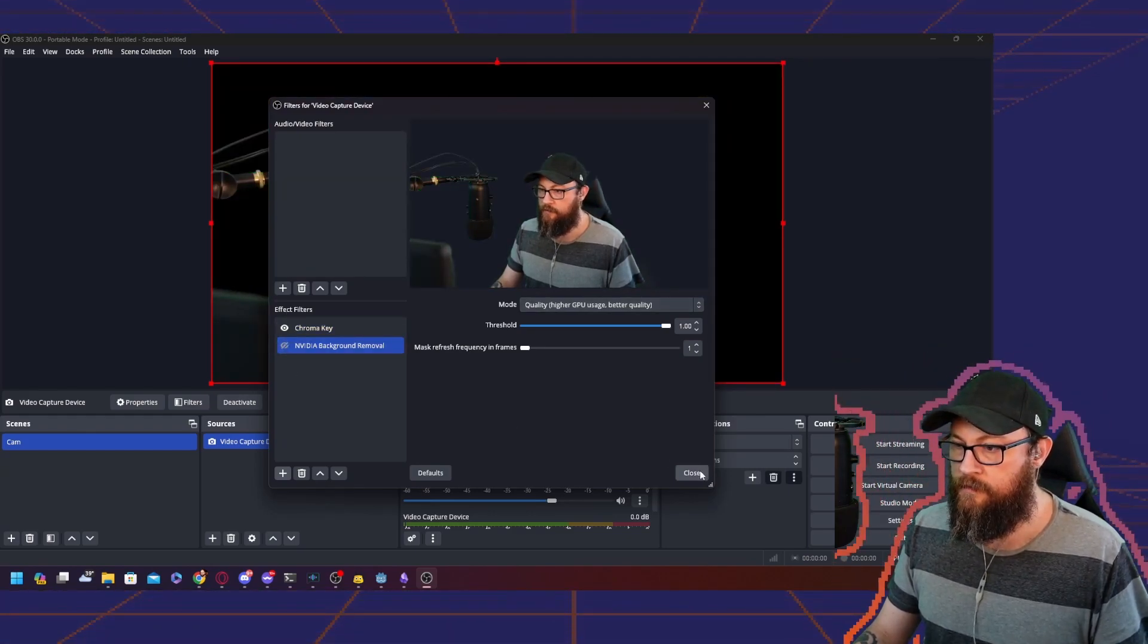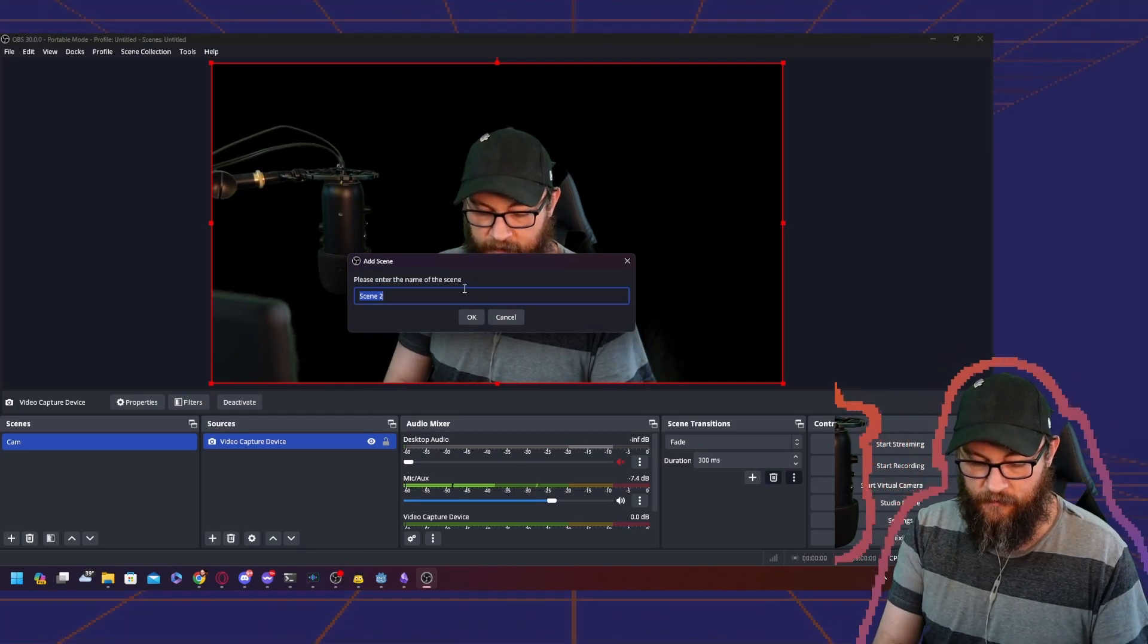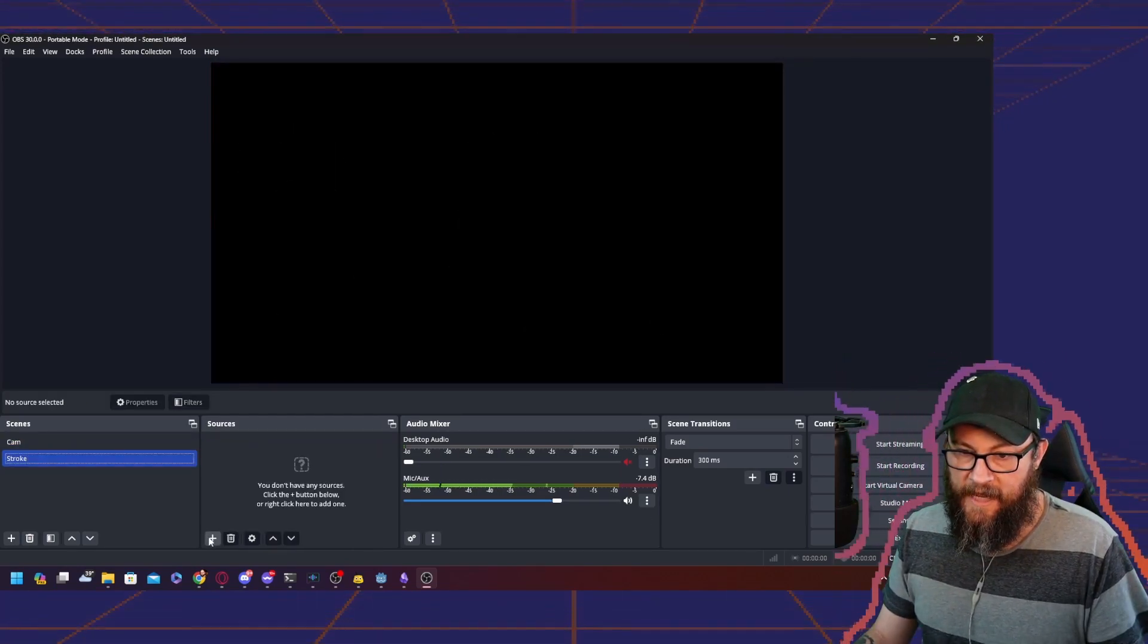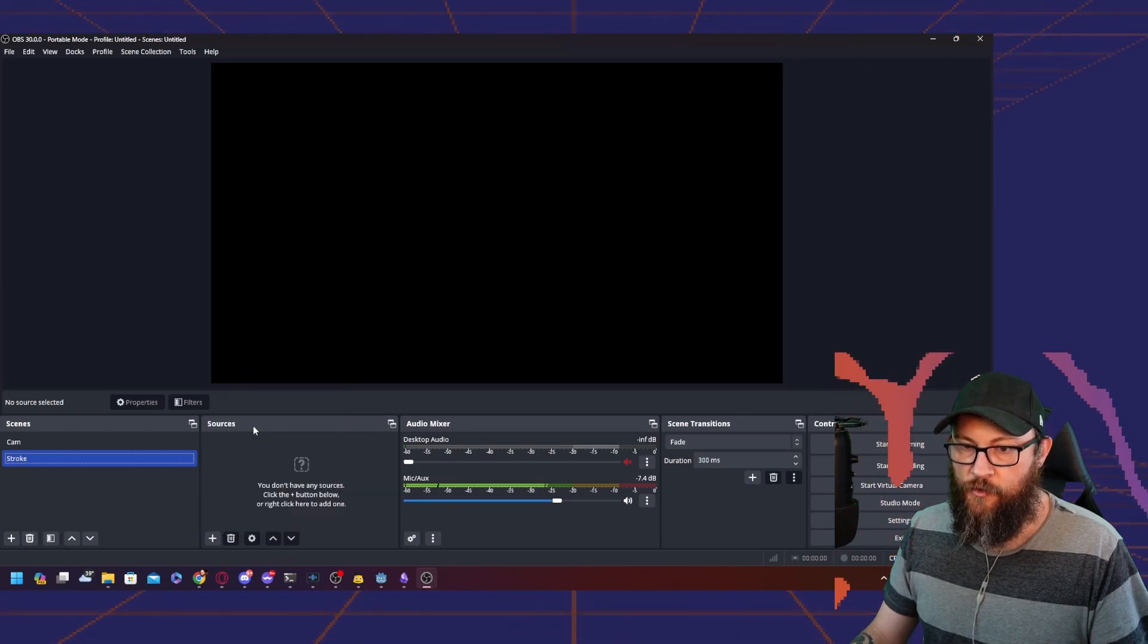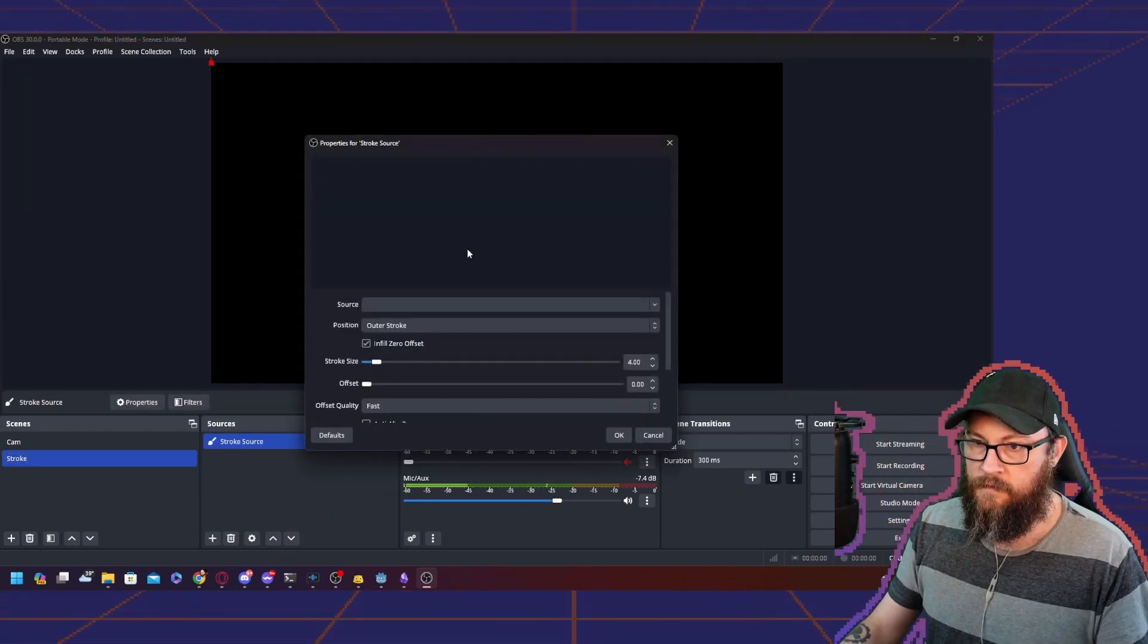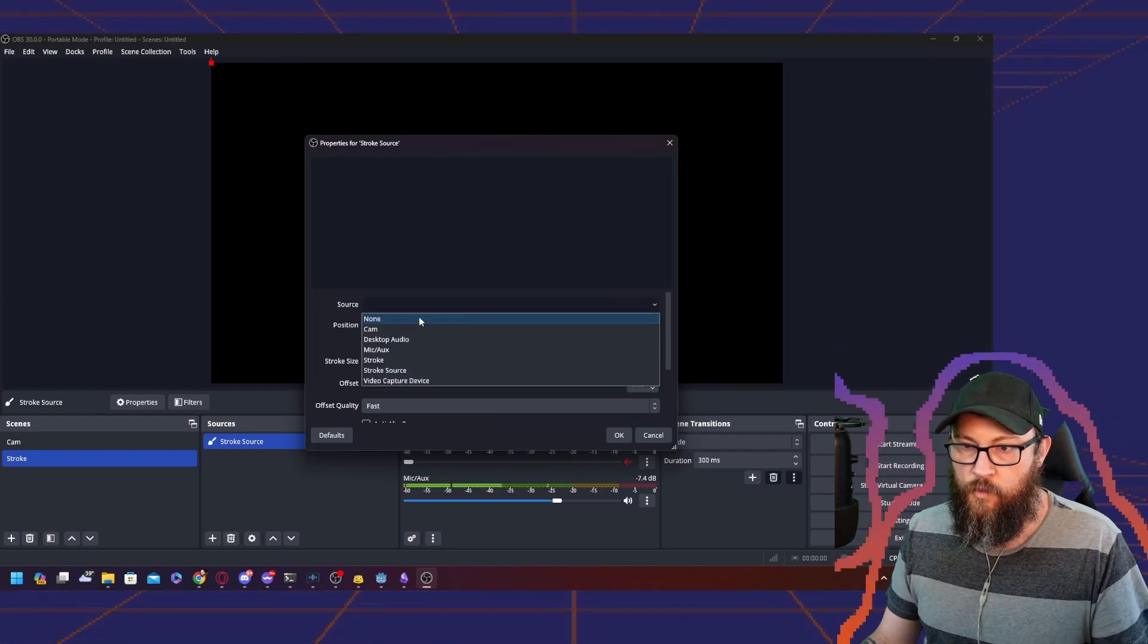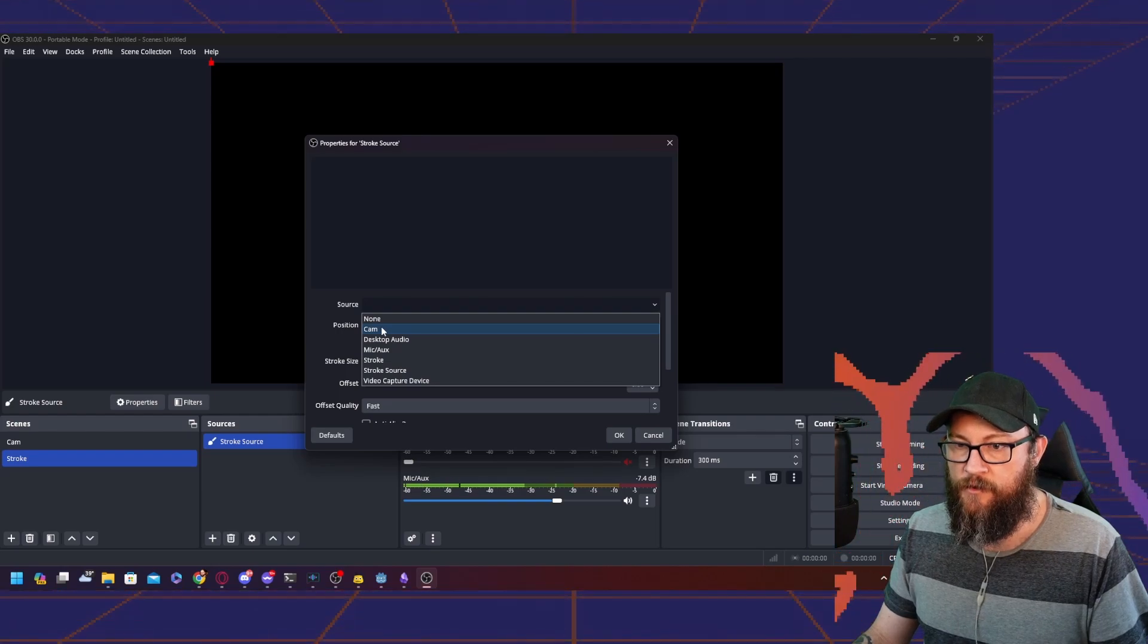Once you have that, create another scene. We're going to call it Stroke. We're going to add in a source, the Stroke source. In that source, we get to choose what we want to use as our source for a stroke.